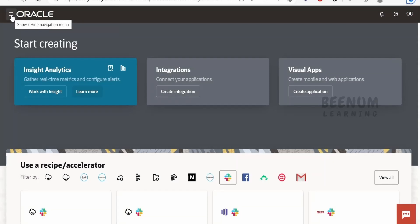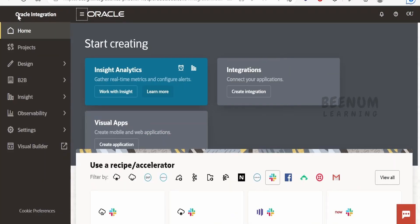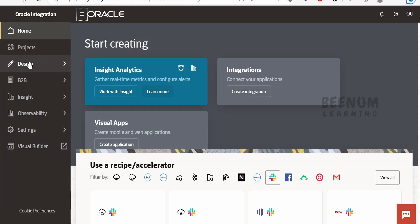If you click on the navigator menu on the left top corner — that is the hamburger menu — you will see many options. It is similar to what we had in Oracle Integration 2, but the naming and view of the menu has changed.